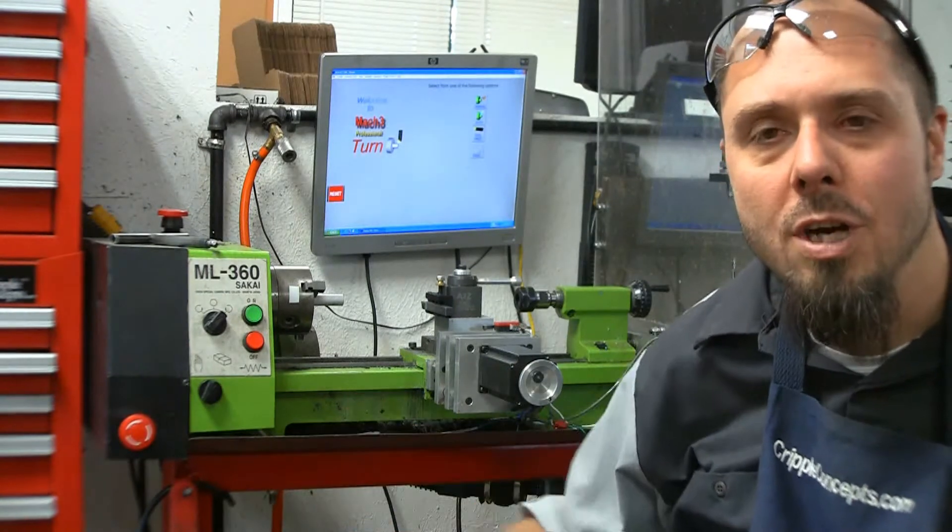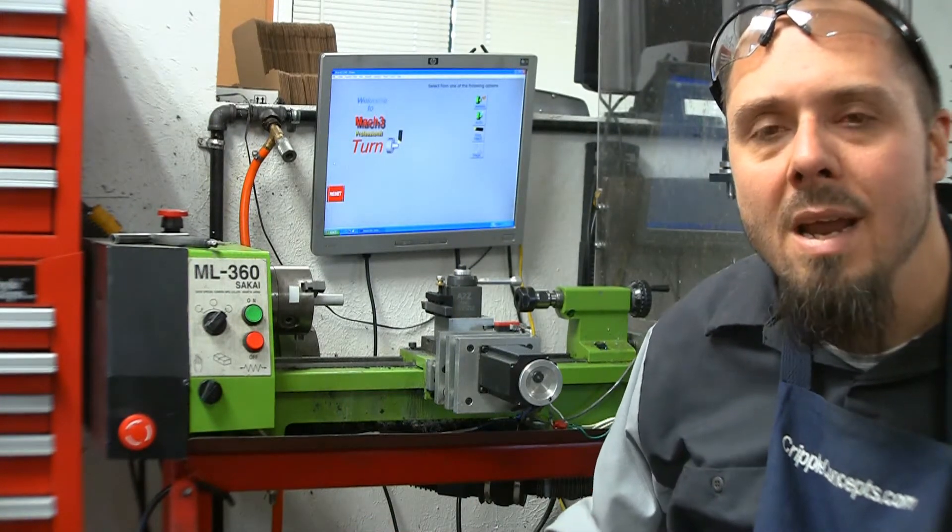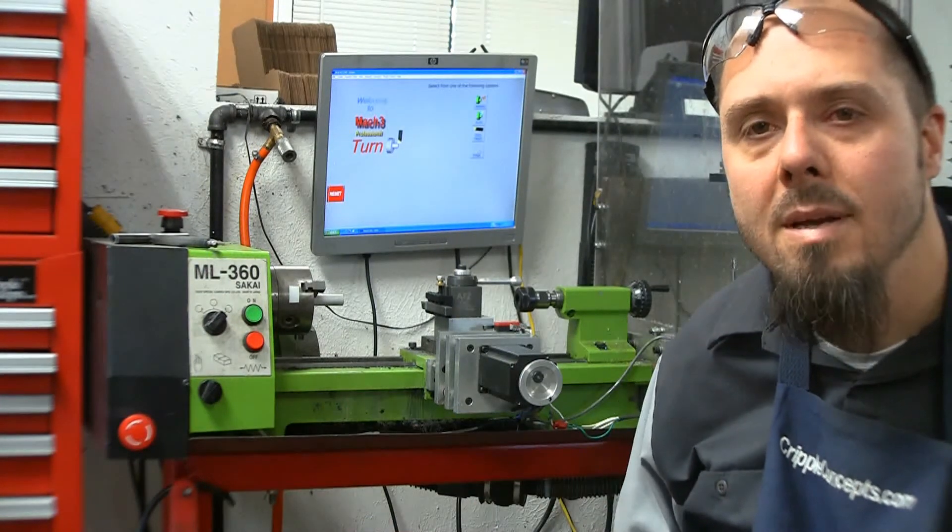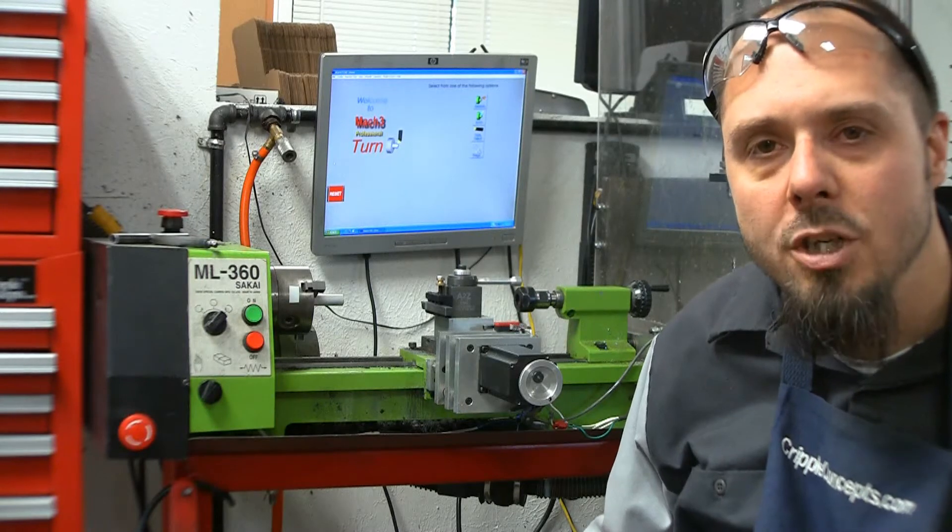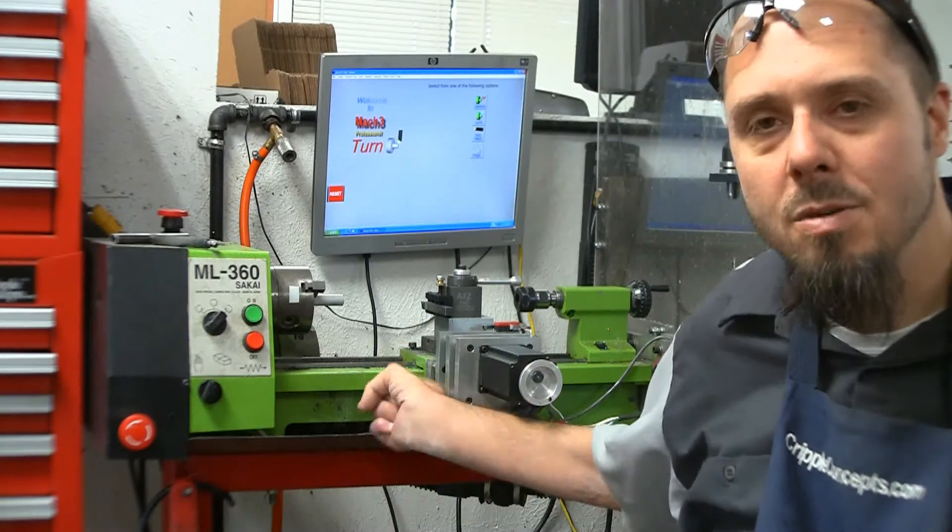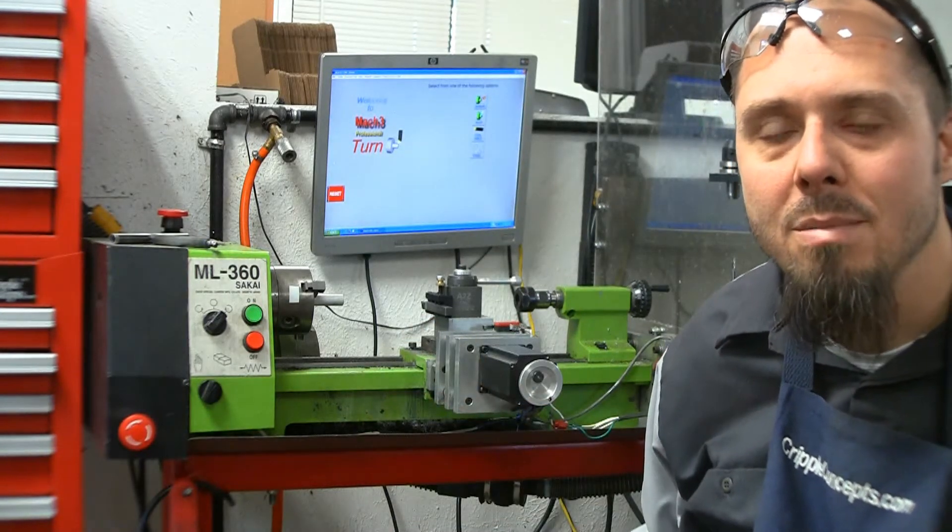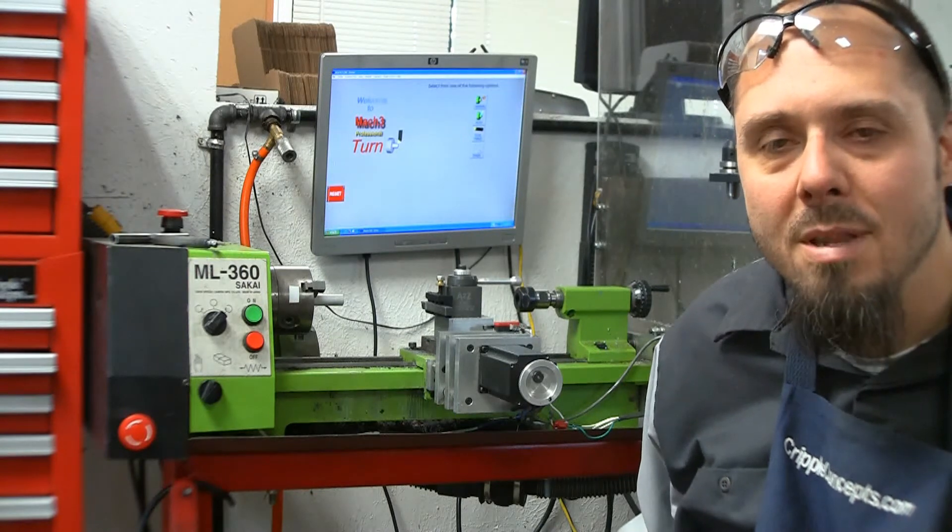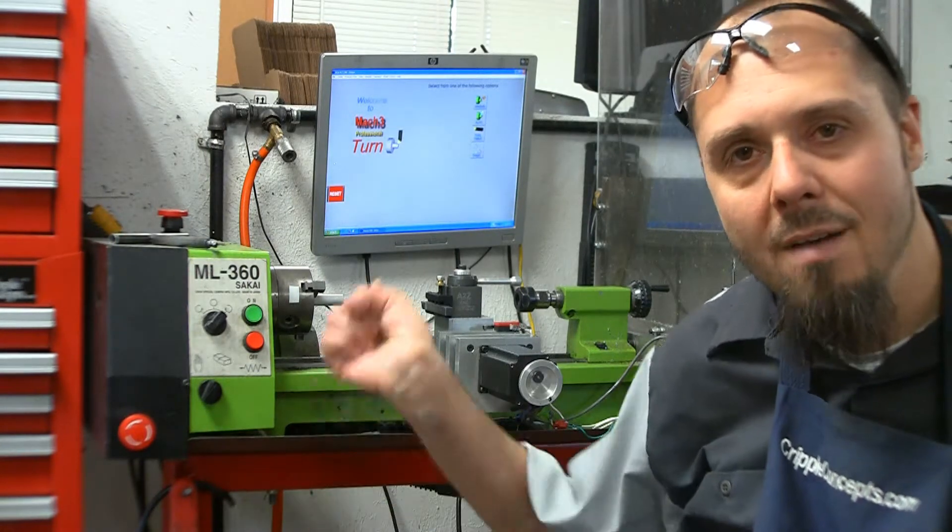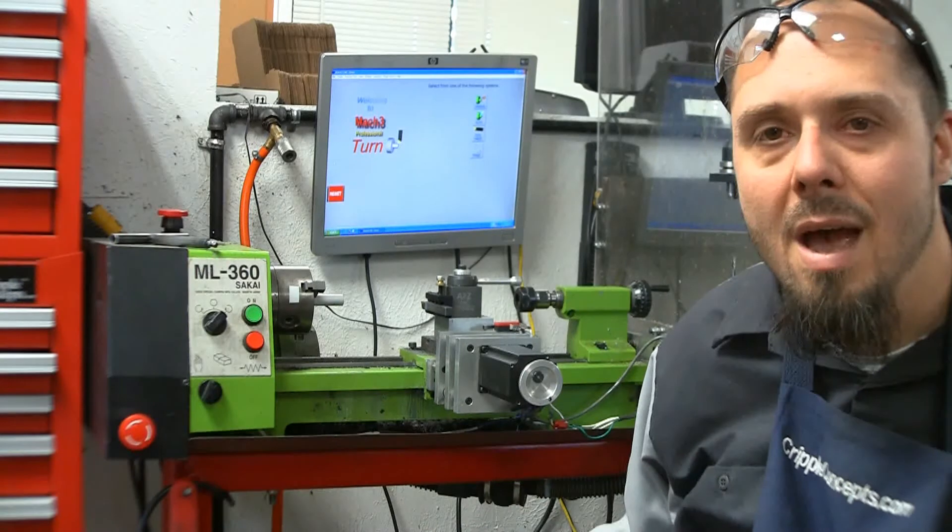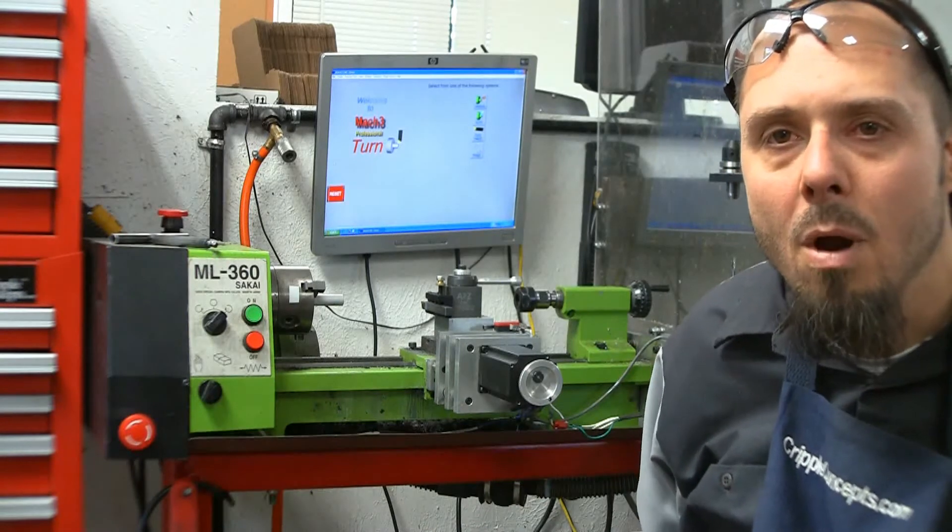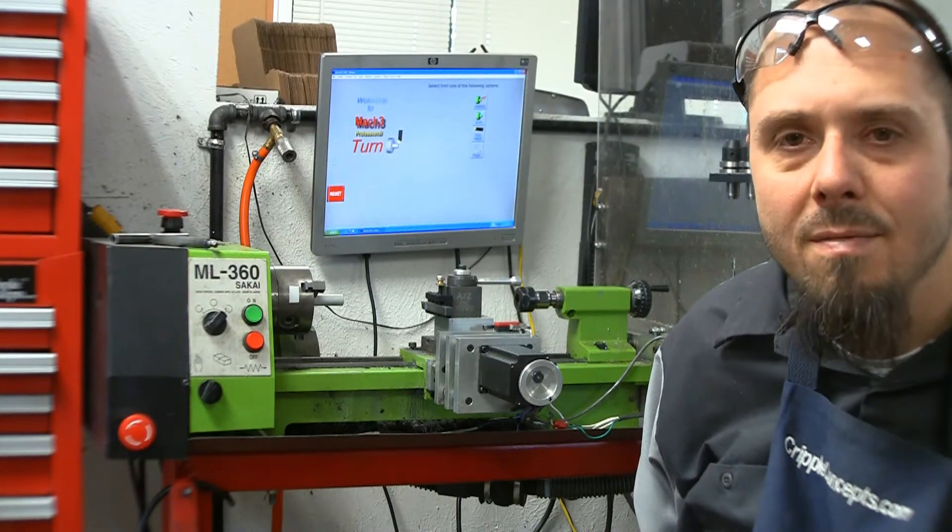The turret tool changer really comes in handy for me. It's a little higher horsepower, a little more rigid. But this is where it all began for making knobs. If you have a Cripple Concepts knob at this point, it was made on here. I haven't sold any made off the new lathe yet. But I want to walk through a few things about this lathe.